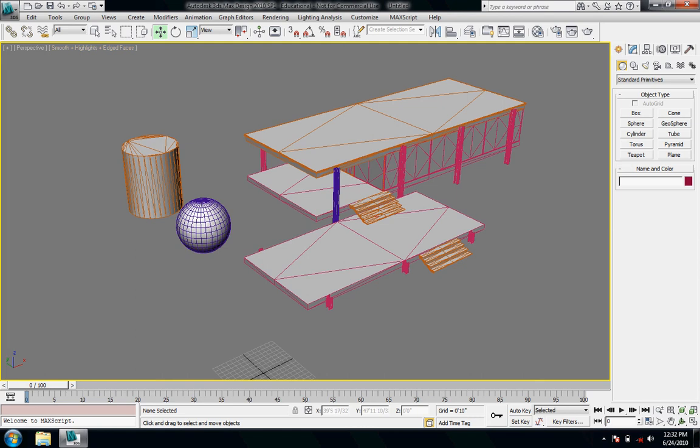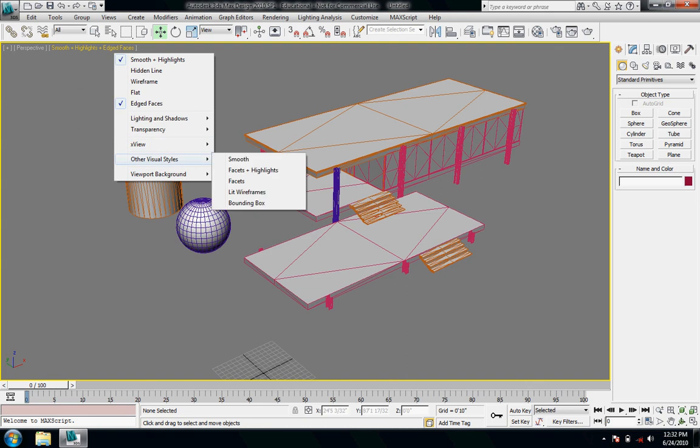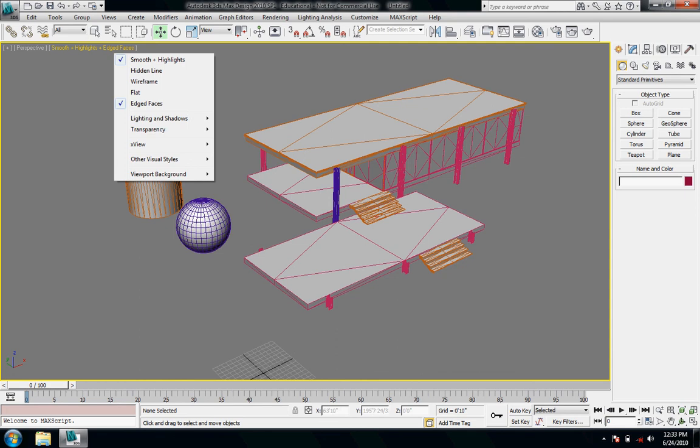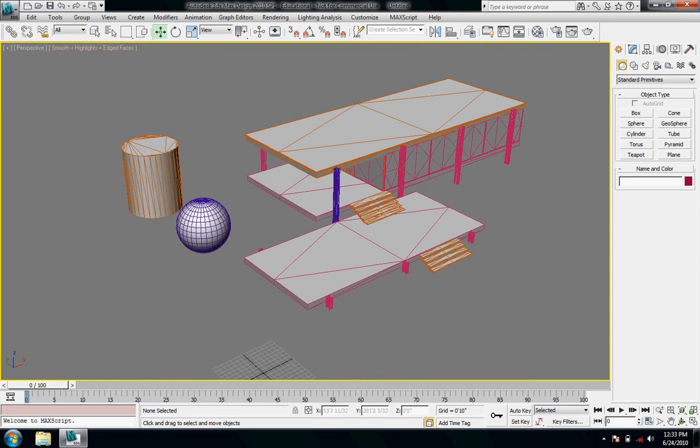And then using edge faces as well is nice because you get to see the different layers if these are organized with layers or materials or what have you. So there's different other visual styles down here. Background options and lighting options as well. So that's under this little name and it shows you up here on the top left corner what style it's in.